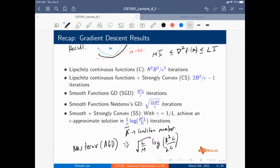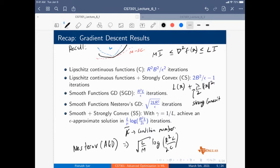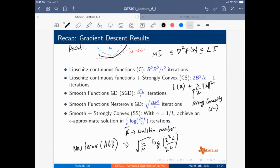Think of logistic regression as an example. You have the logistic loss plus a regularizer lambda over two times X-squared. This regularizer lambda is the strong convexity parameter mu — since the logistic loss itself is not strongly convex, just smooth, the strong convexity naturally comes from lambda. The smoothness depends on the minimum or maximum eigenvalue of the data matrix A-transpose A.